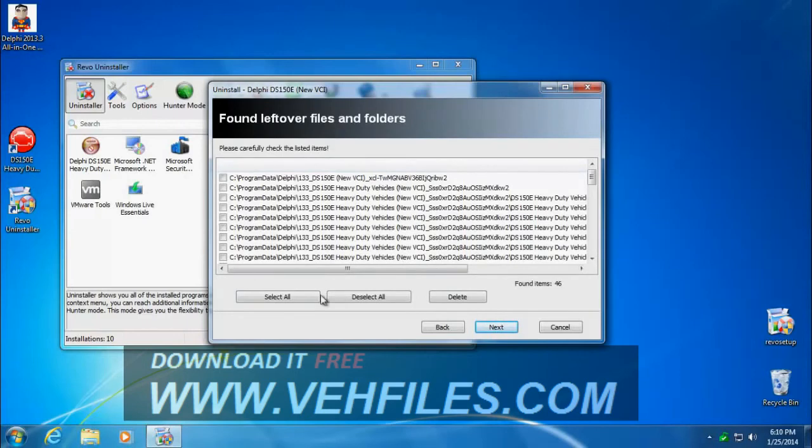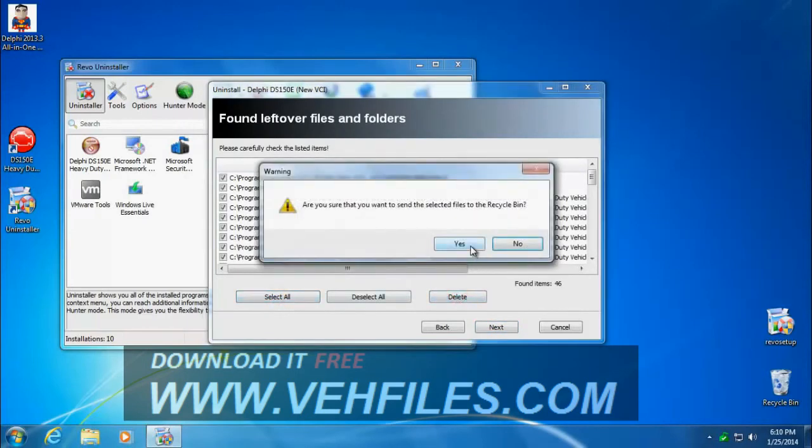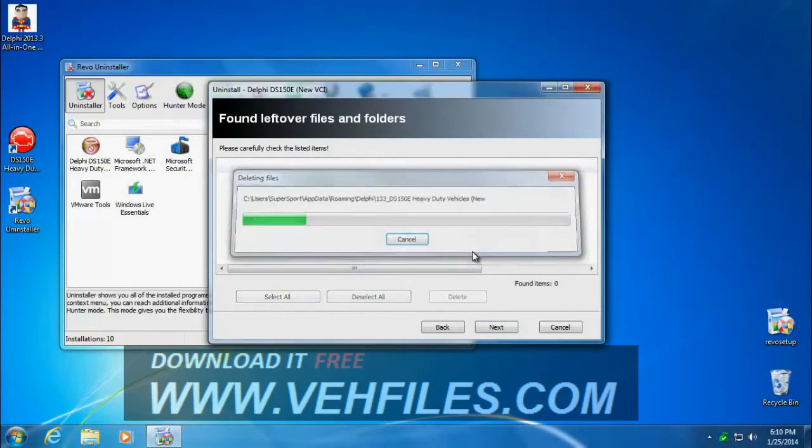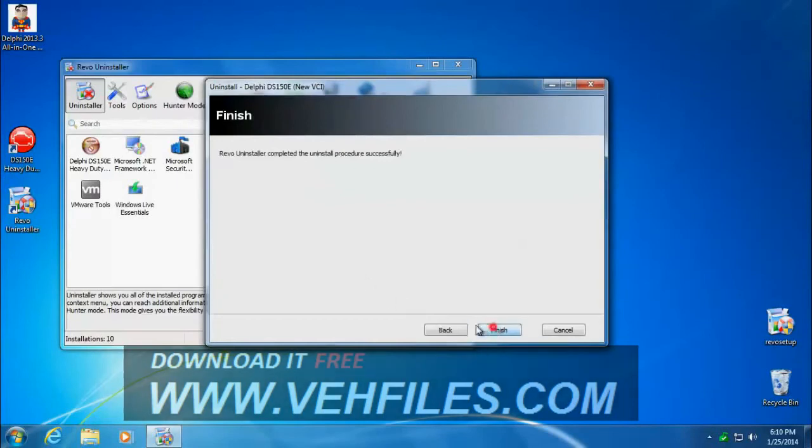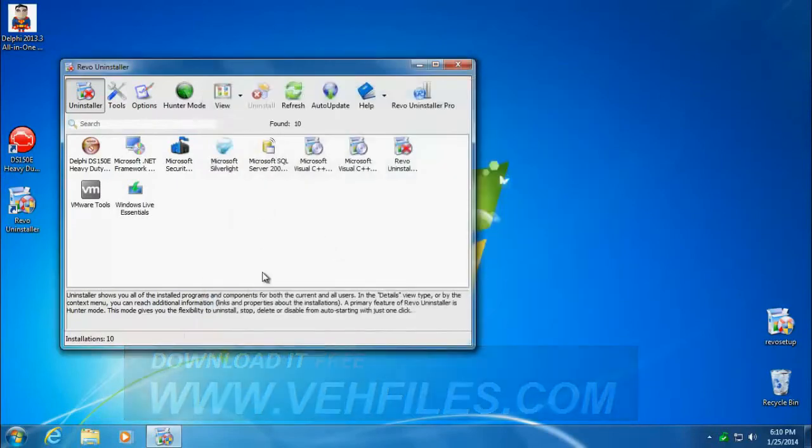And here's all the files and folders that were left behind. Select all, delete, yes. And click next.